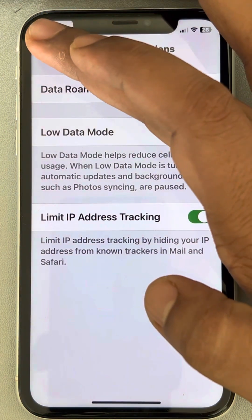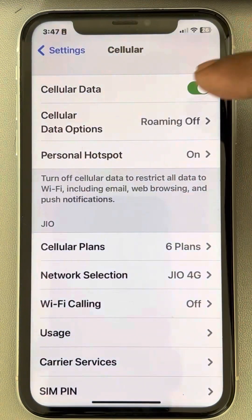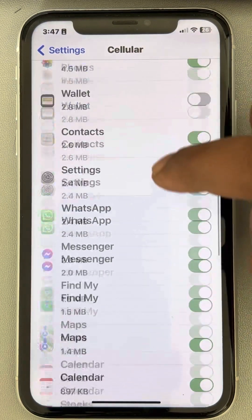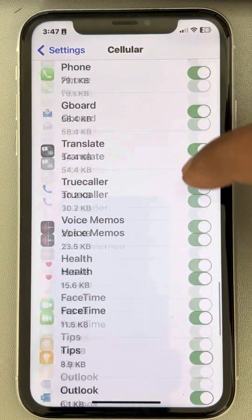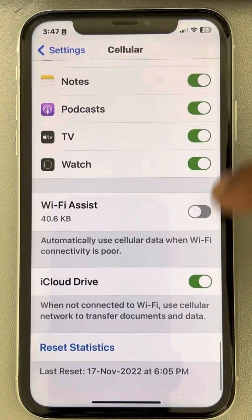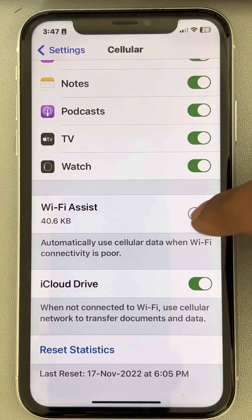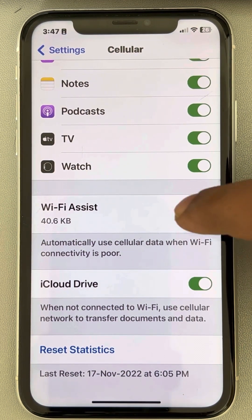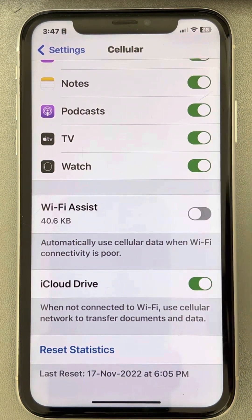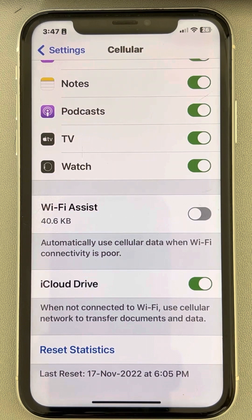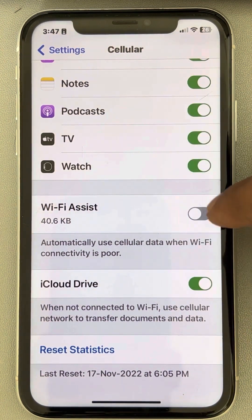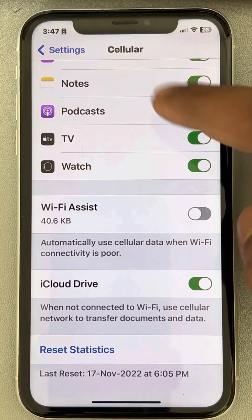Now go back to the Cellular section, scroll down to the end, and you will find the Wi-Fi Assist option. Make sure it is also turned off. What happens is it starts using cellular data when Wi-Fi connectivity is poor, so turn it off.